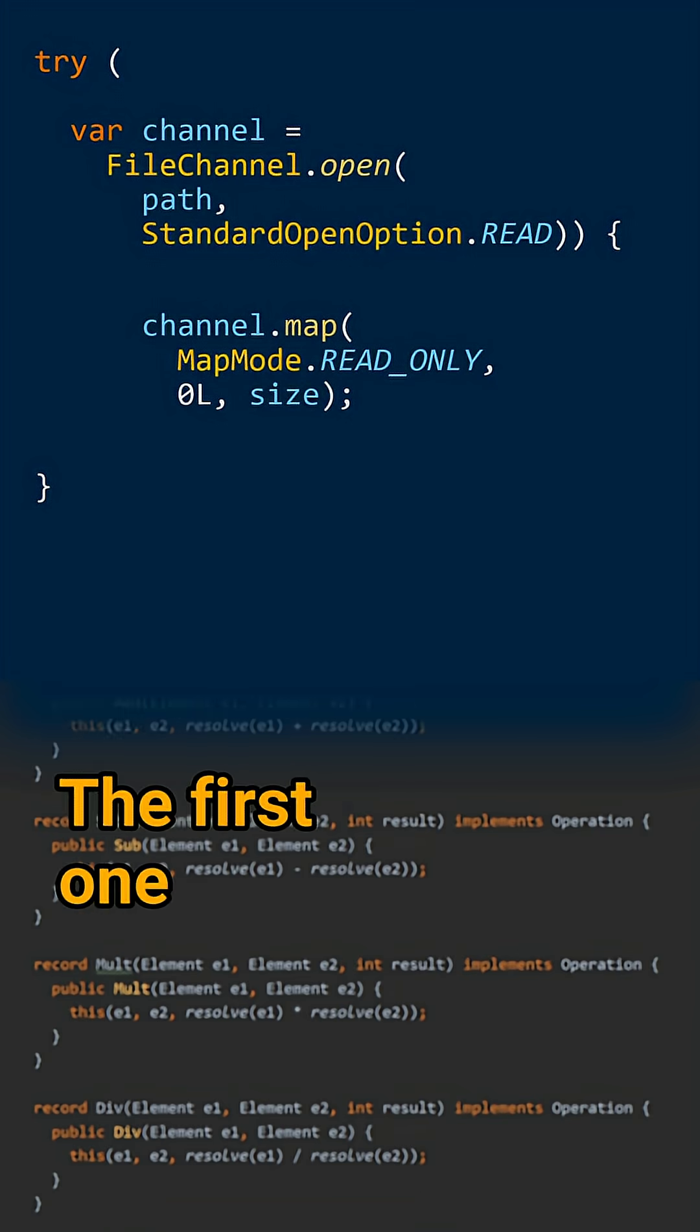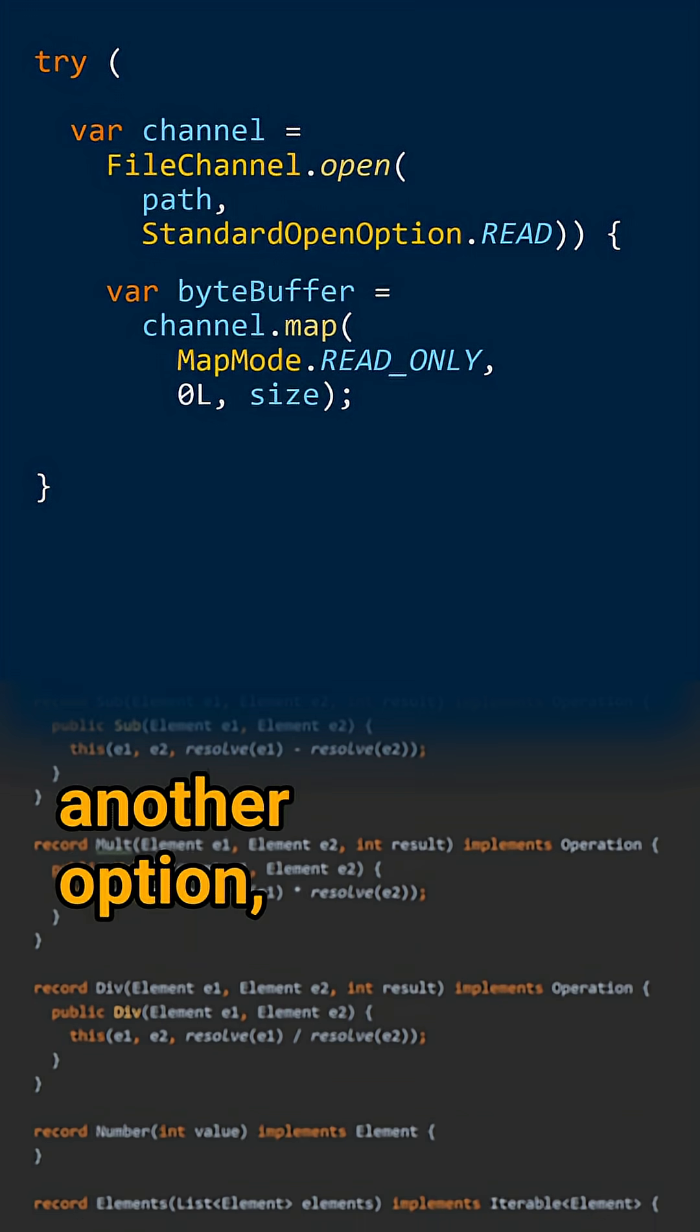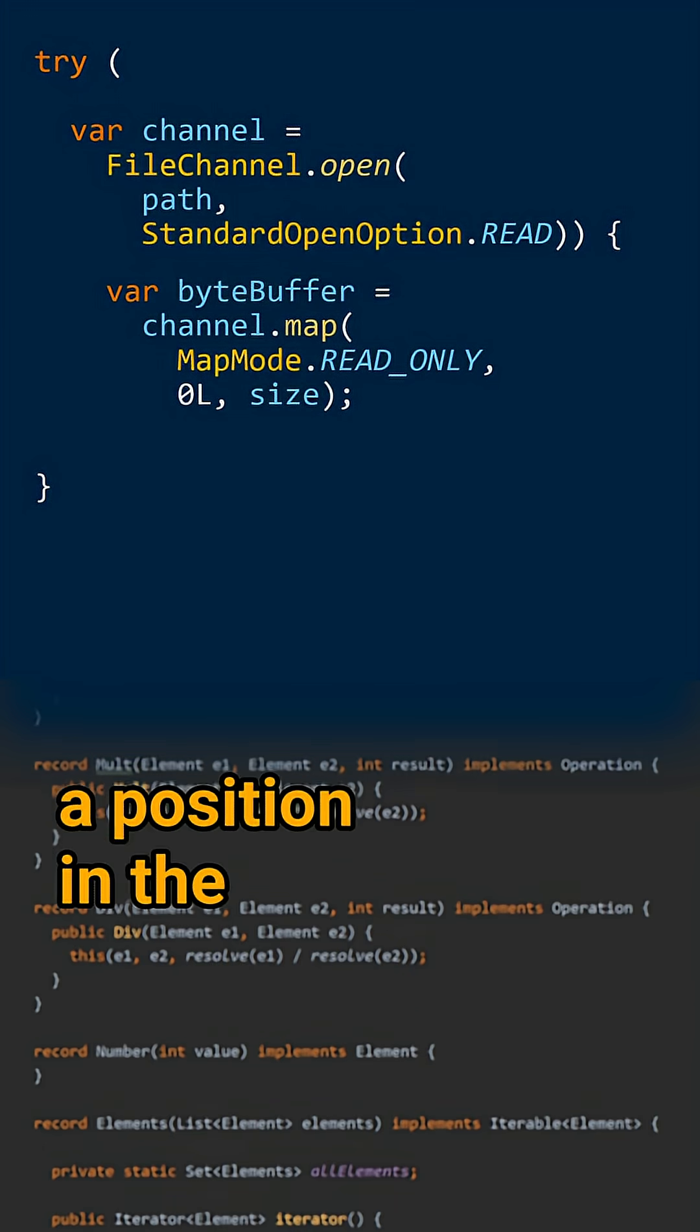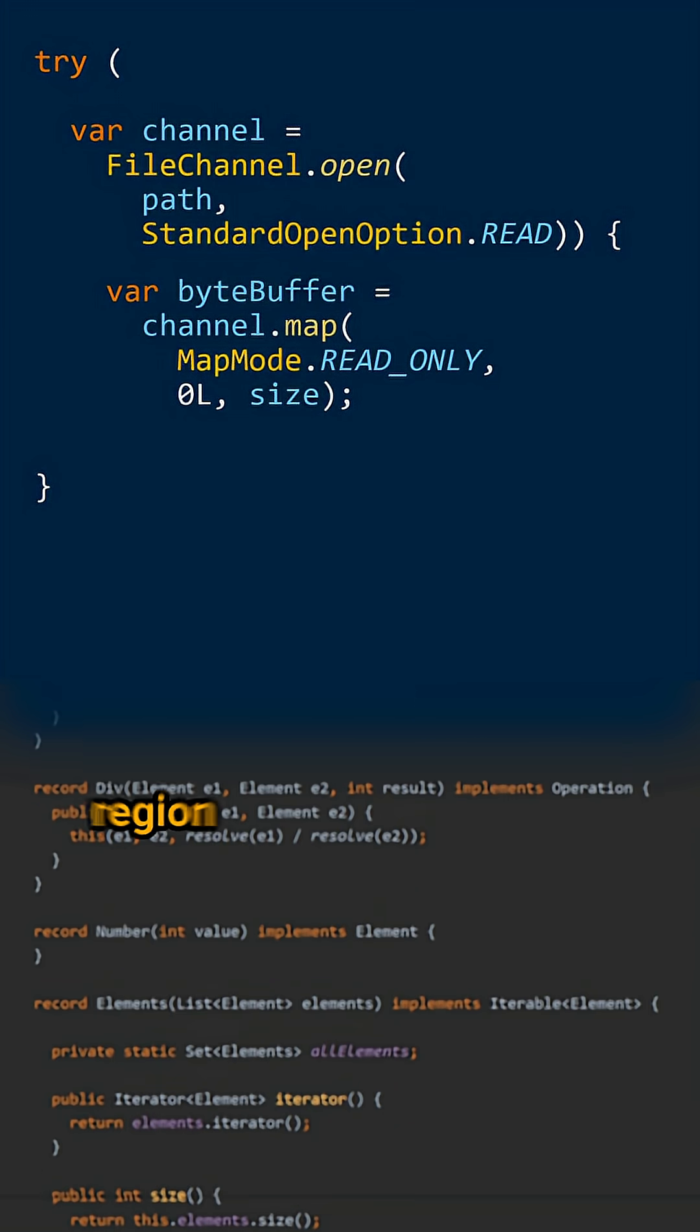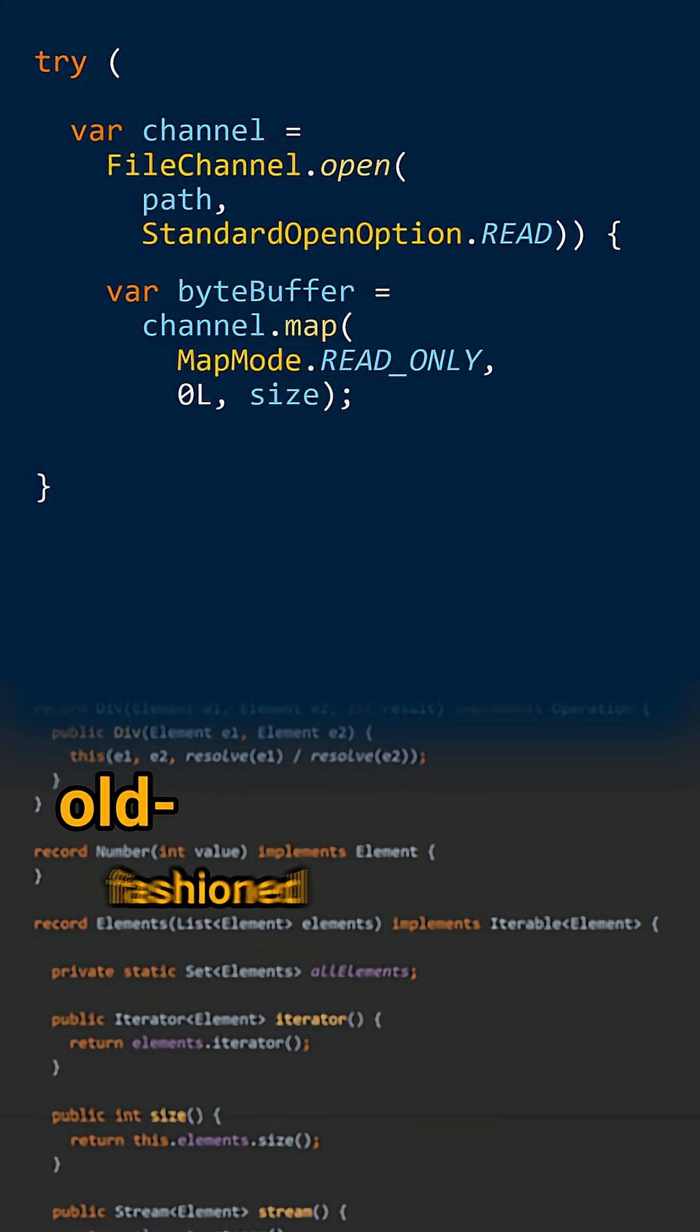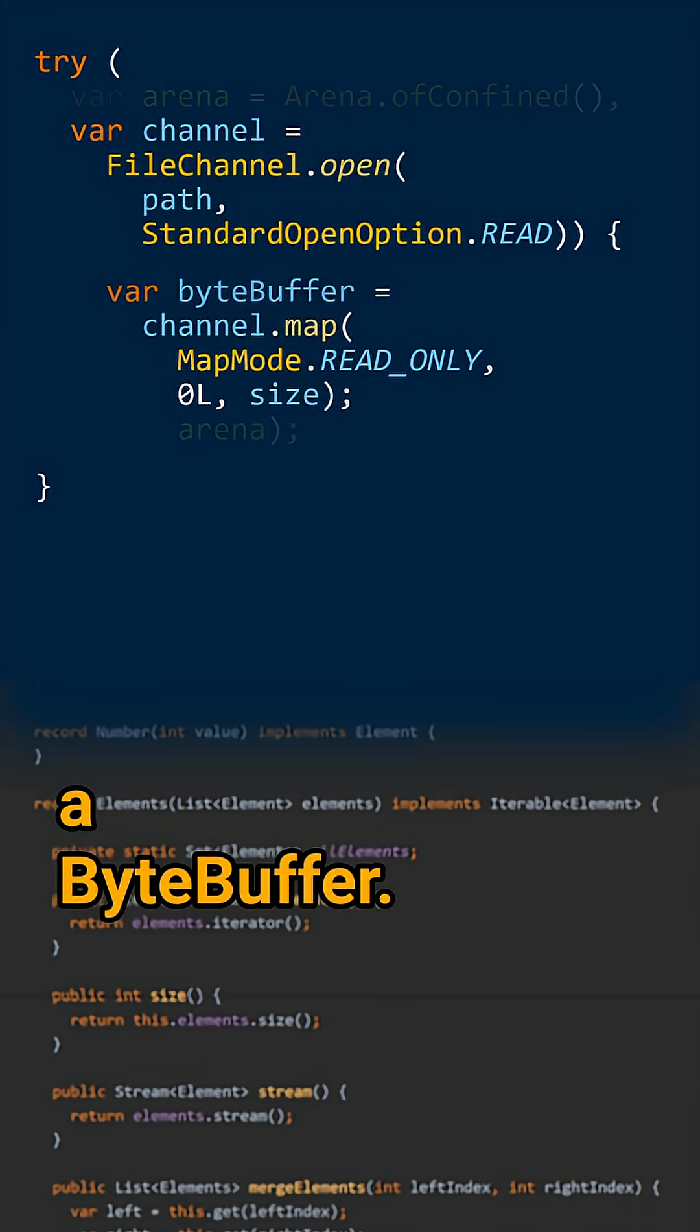The first one consists in calling map, passing another option, a position in the file you want to map, and the size of the region to be mapped. This is the old-fashioned code that returns a byte buffer.